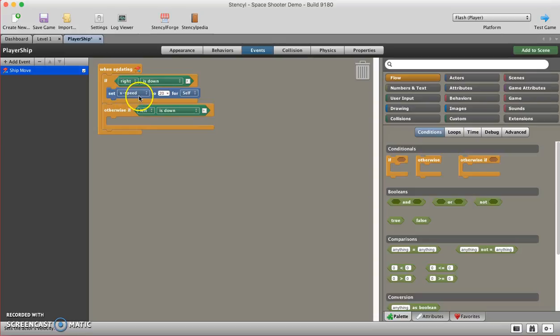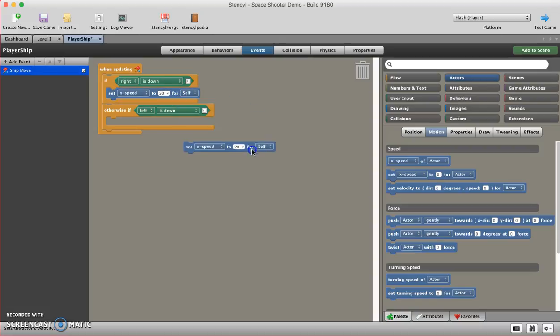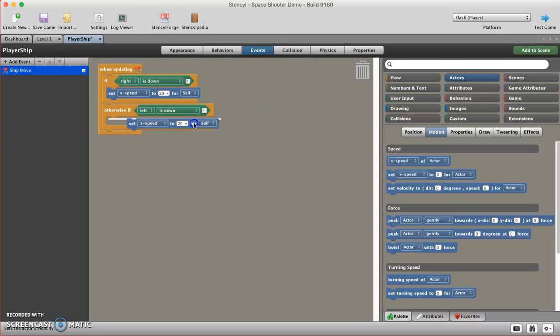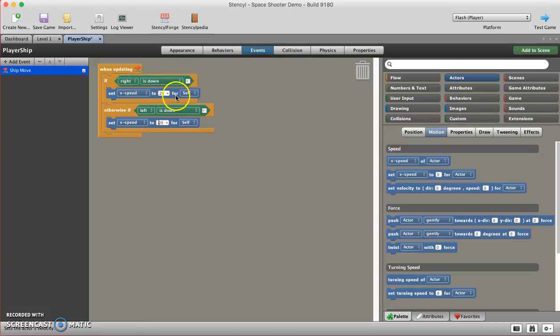Now I need another one of these blue blocks, the set X speed. I could go find it under actors and motion, but instead a little pro tip is you can hold down the option key and you can do option left click and drag off a copy. I'll place it right in here, and I'm going to set the X speed to negative 20.